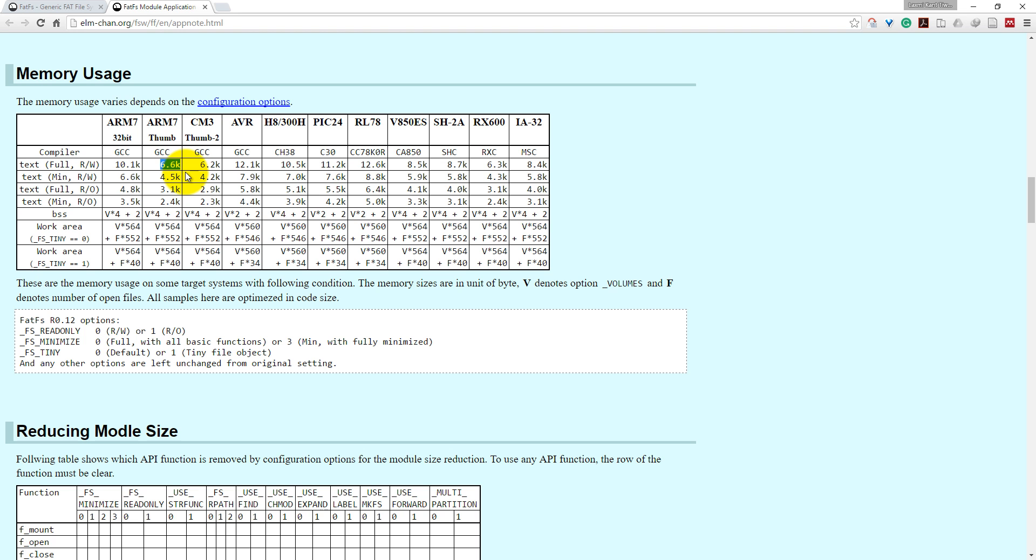If Cortex M3 is using Thumb-2 instruction sets, it will take even less memory, that is 6.2KB. And if you are using AVR controller, it will take 12.1KB. So on average, this FatFS system will take memory almost 6.6KB to 12KB.